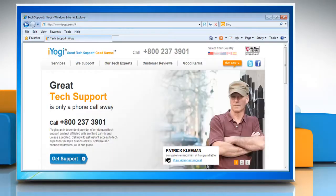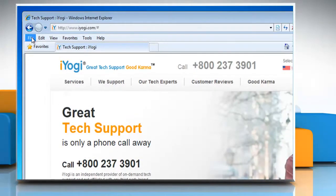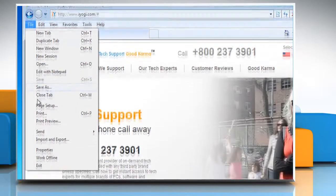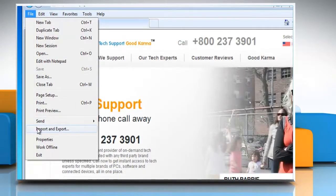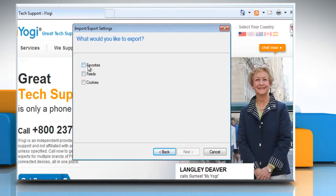Open Internet Explorer. Click File on the menu bar. Click Import and Export. Select Export to a file and then click Next. Click to select the Favorites checkbox and then click Next.